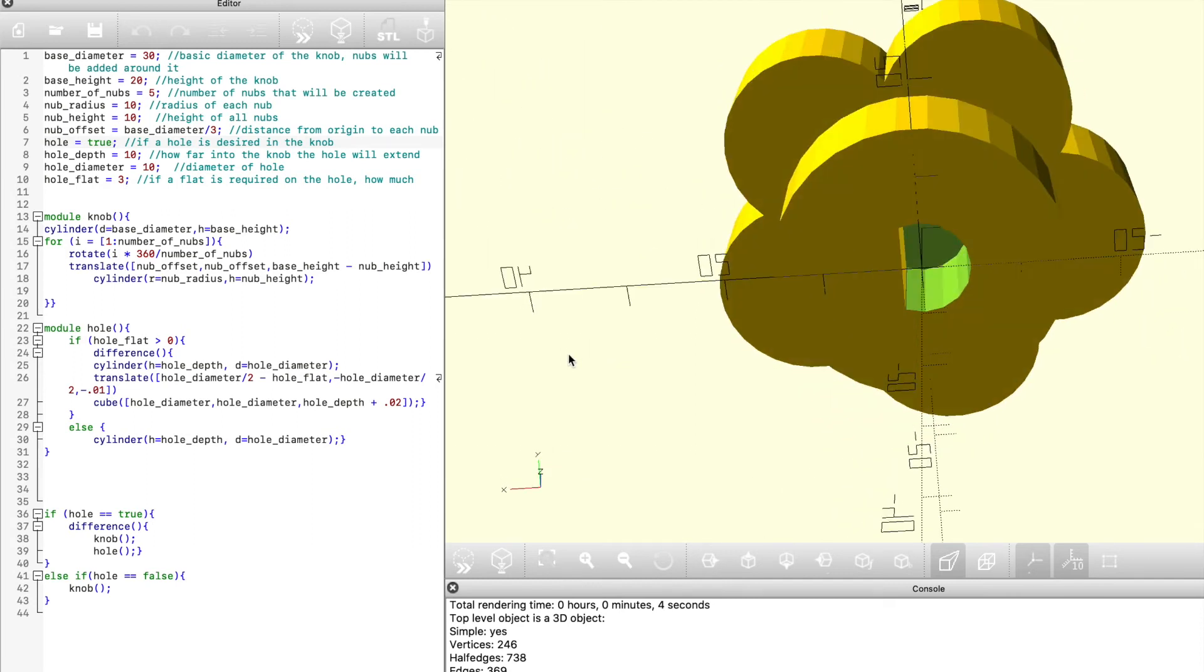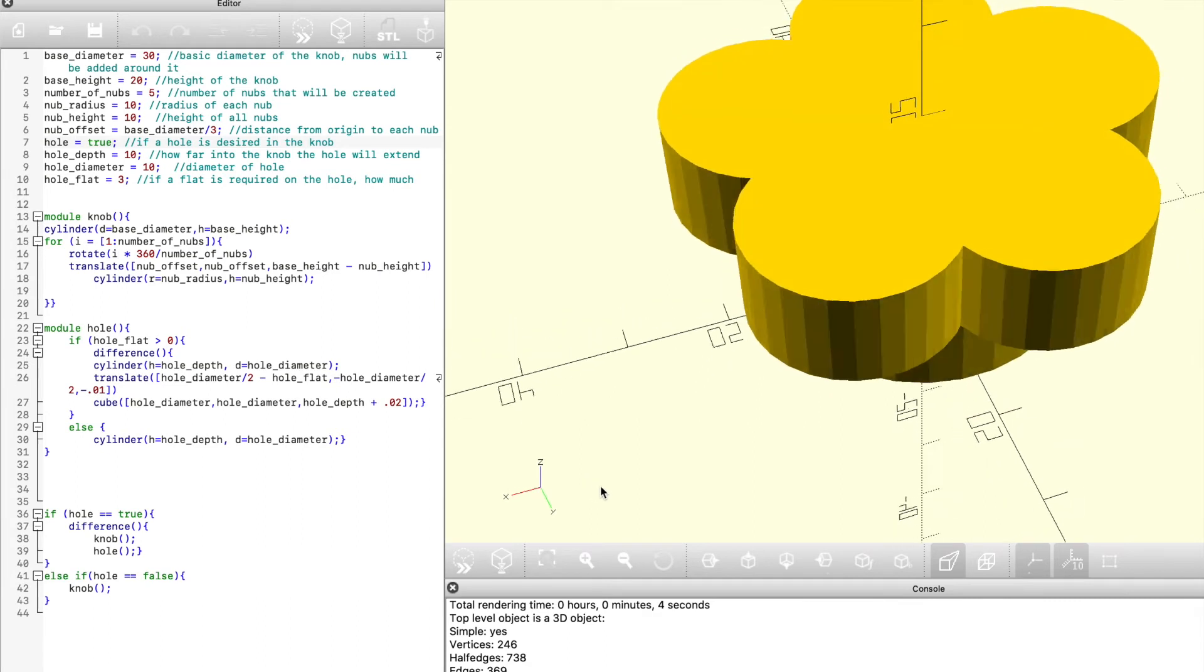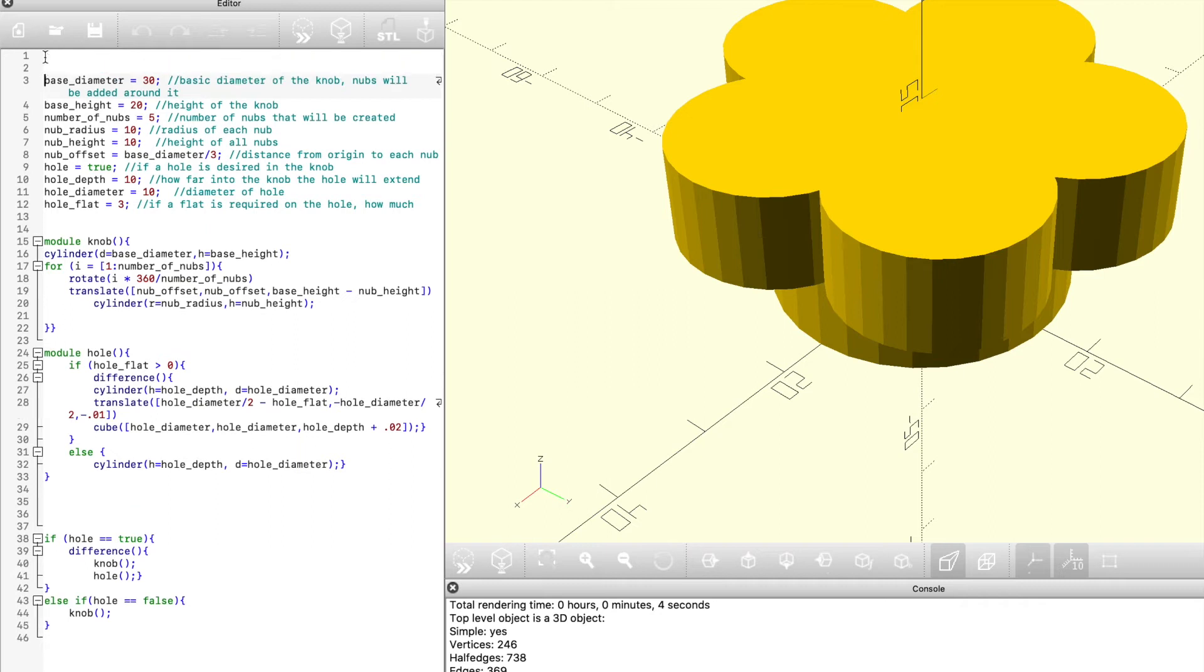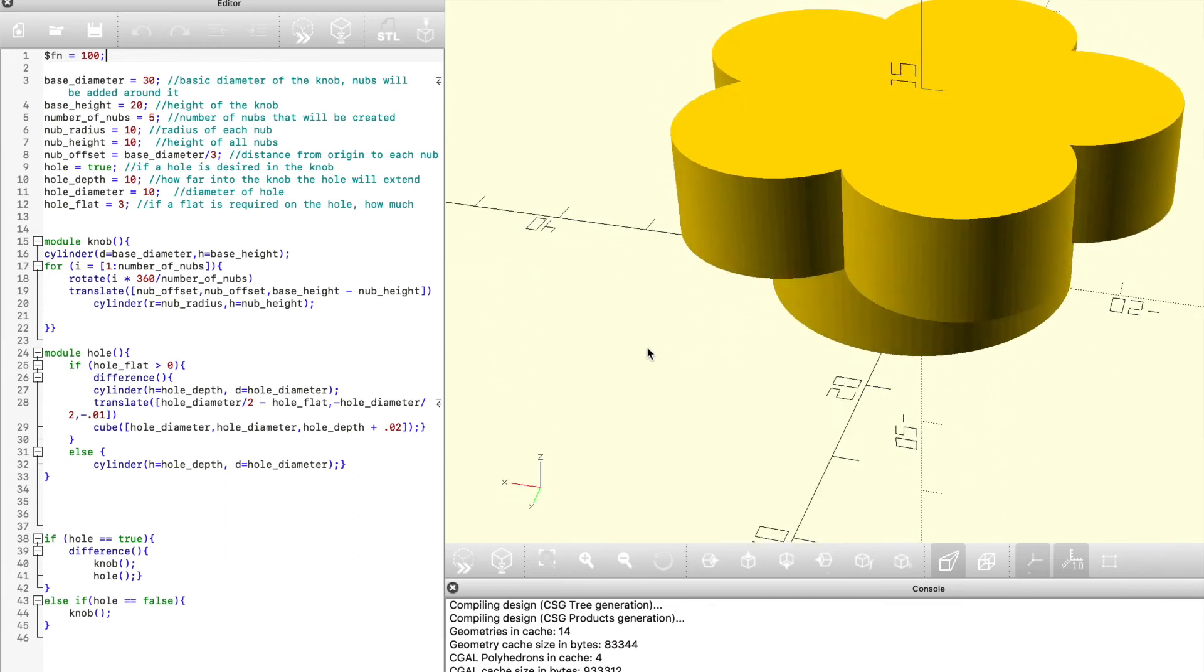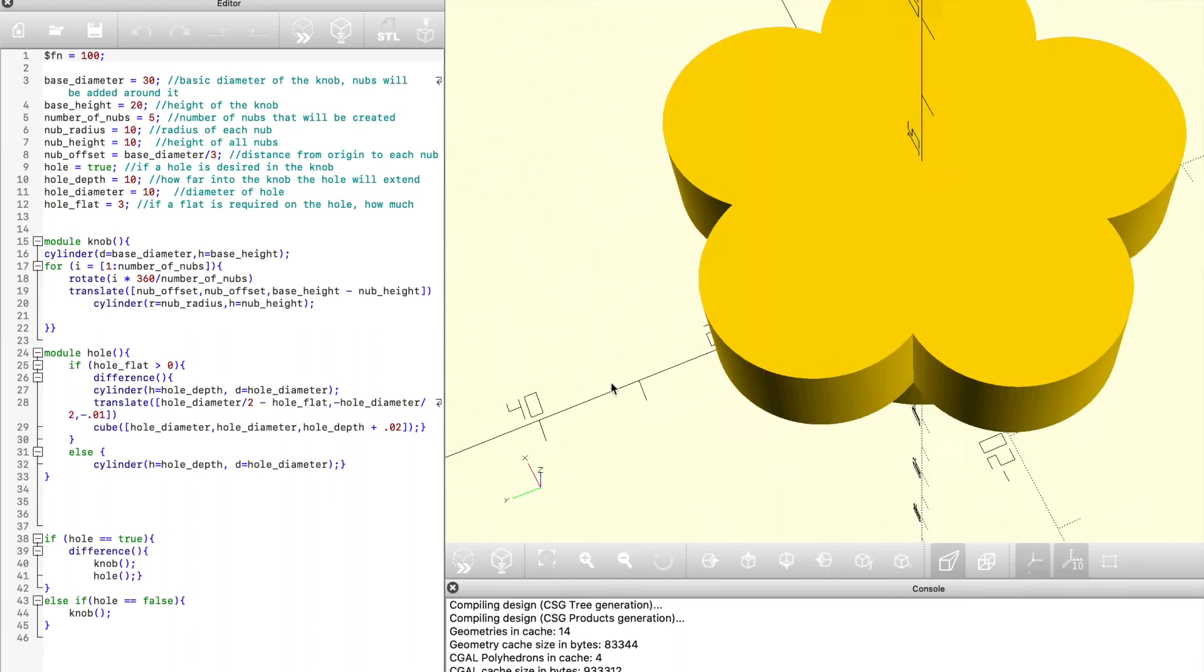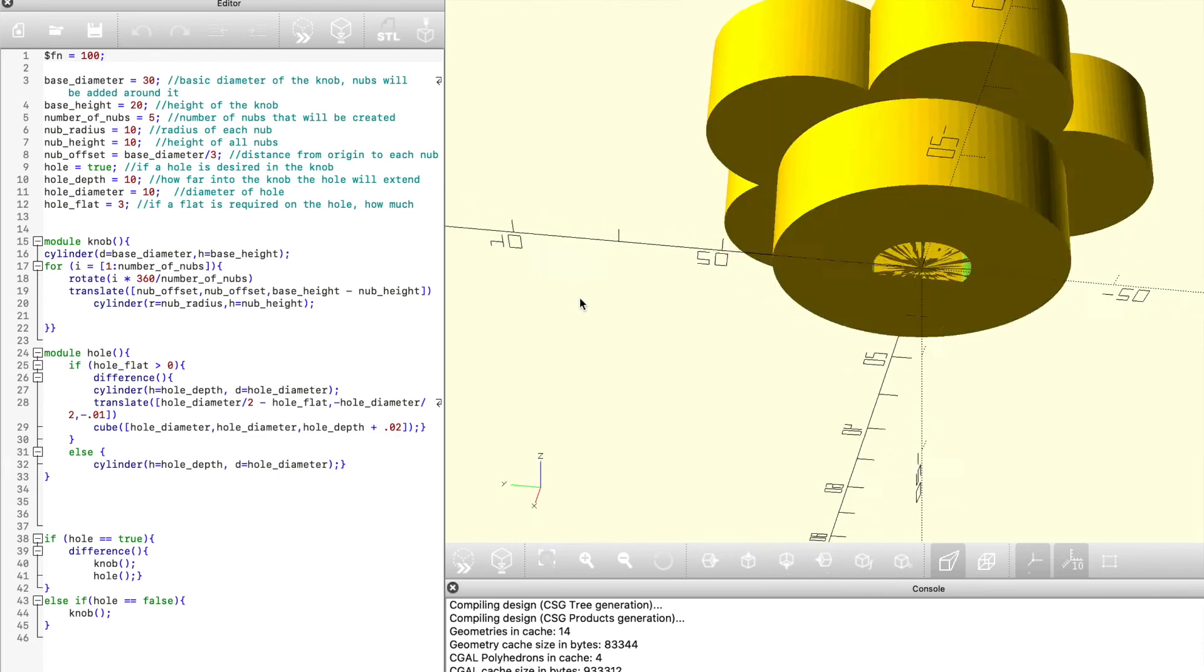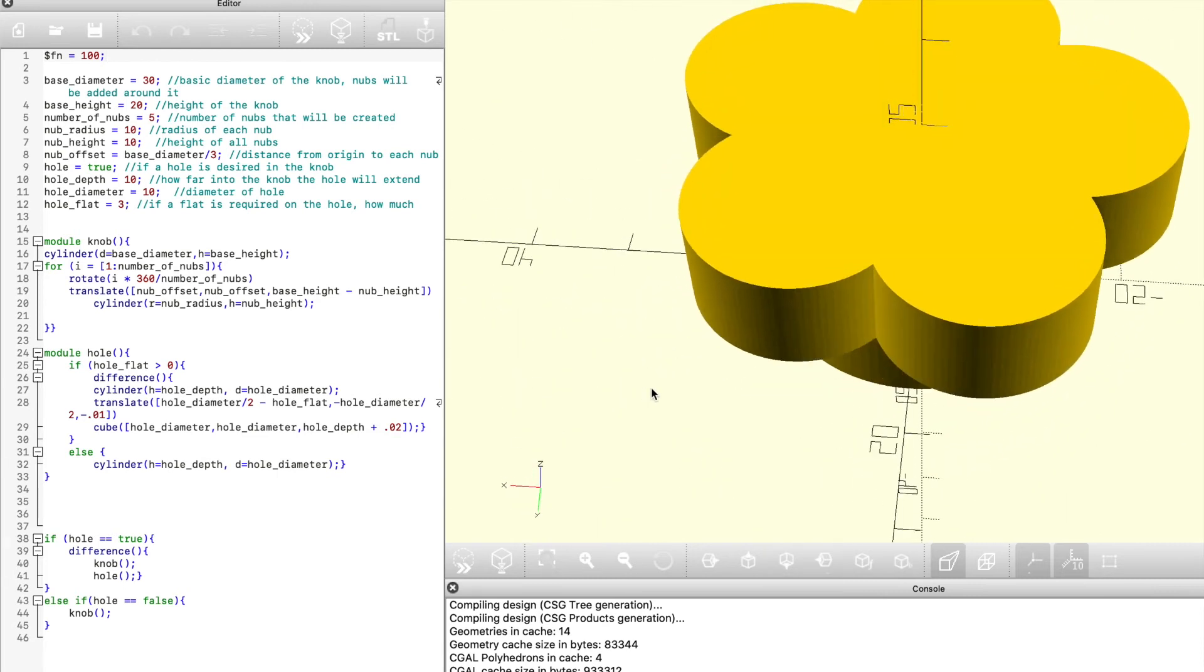If you want a smoother look, if this looks a little bit choppy, you just need to go and add a special function $fn and make that equal to a larger number. The default I think is six, so if you add it to 100, which is what the OpenSCAD documentation shows, you can see it creates a much smoother surface. You can put a higher number if you'd like, it's just going to take a little longer to render. That's our finish knob, customize it how you'd like, and you can get a lot of different variety and a lot of different uses from it.